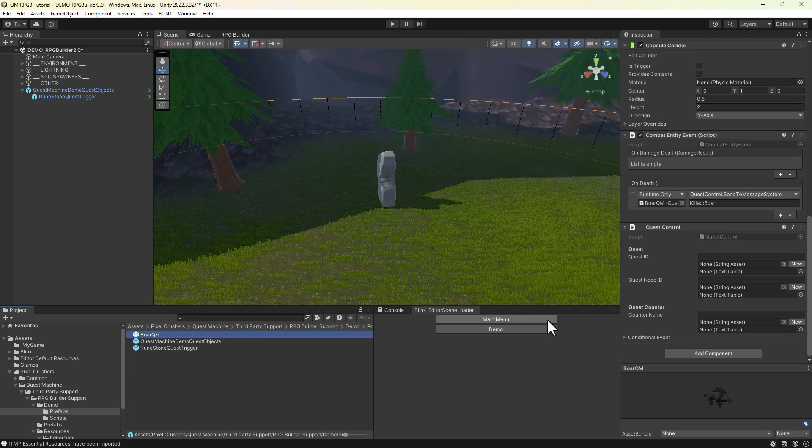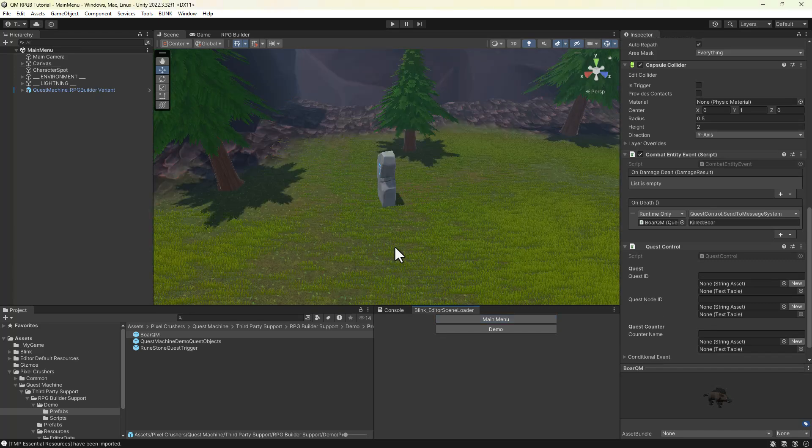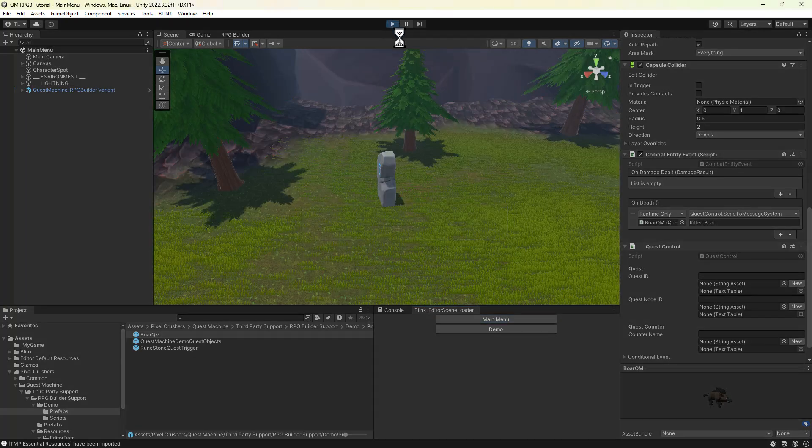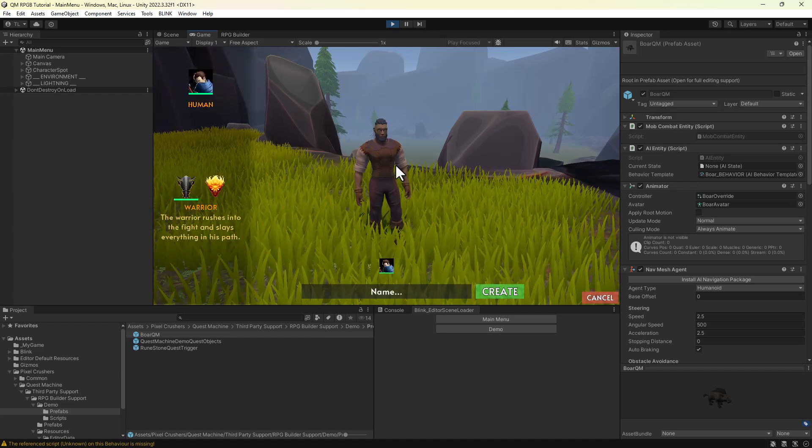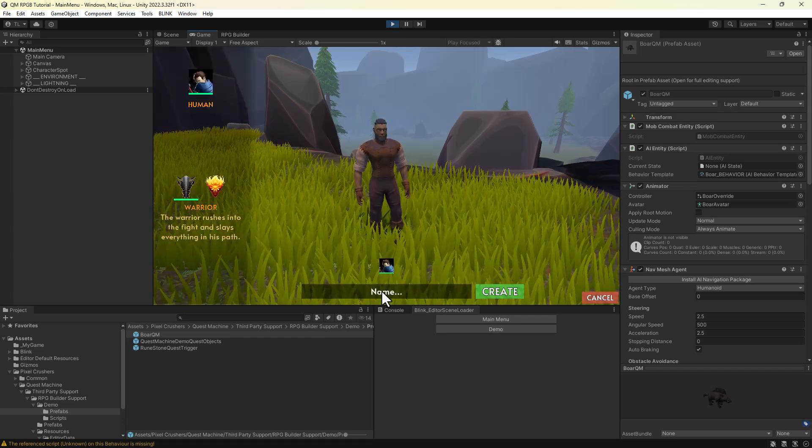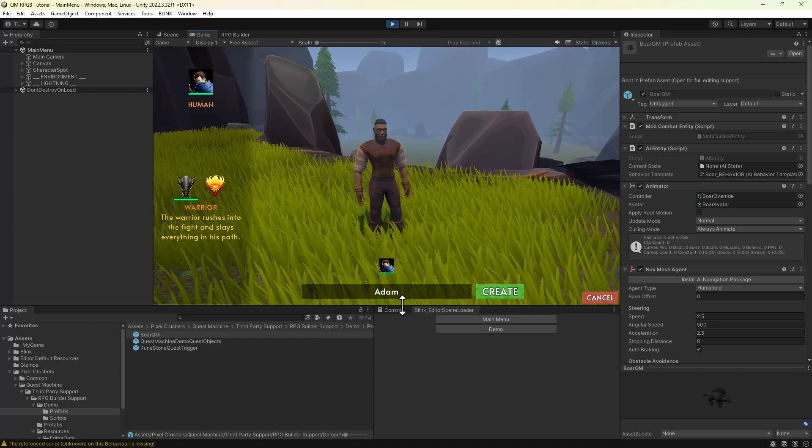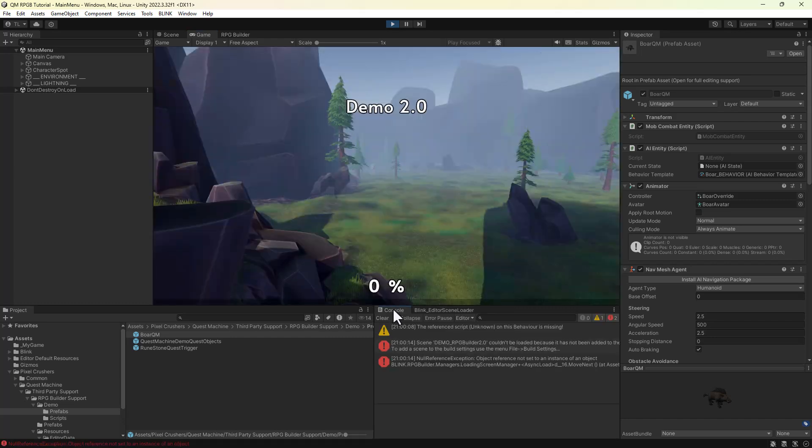So let's go back to the main menu and give this a try. Okay, so we forgot to add those scenes to build settings. We'll add them and then play again.